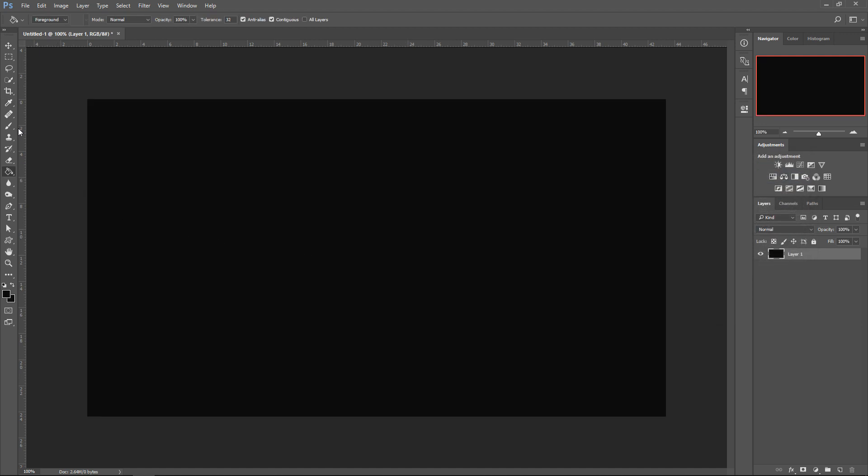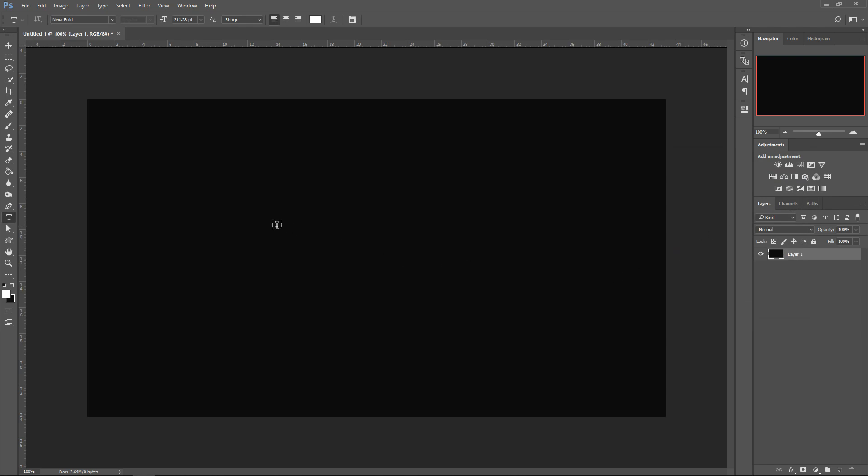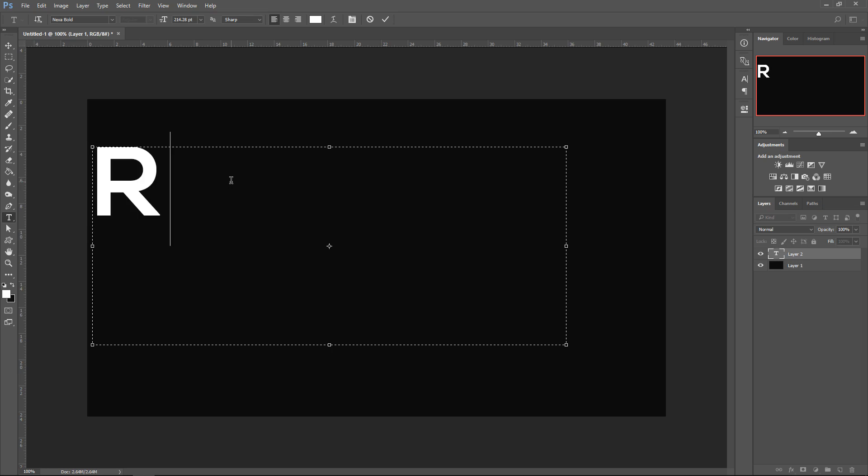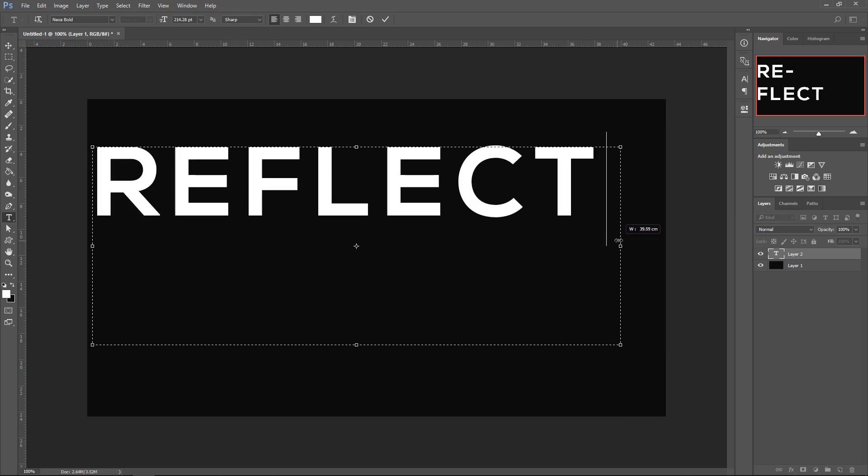Go over to the text tool, swap over to a white color, press OK. Left click on the screen, and then type in your text. Drag this outwards, so it fits to the text.